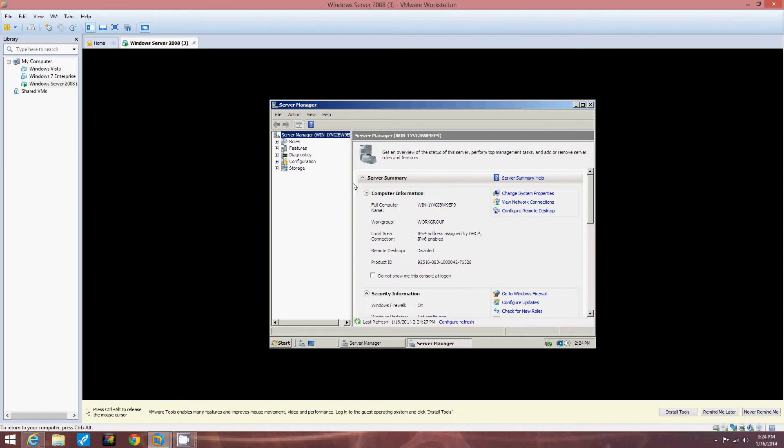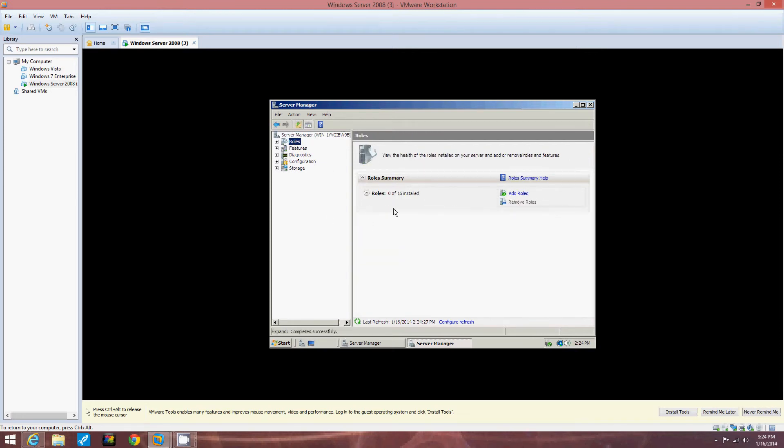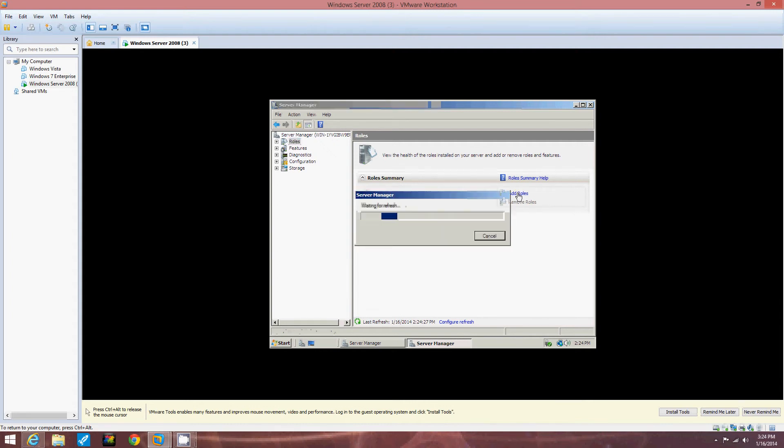In the left pane of the Server Manager console, we're going to click Roles. So right here we click Roles and it pulls up roles on the summary. 0 of 16 installed. And then we're going to click Add Roles in the right pane. So right over here, it says Add Roles. We're going to click that.